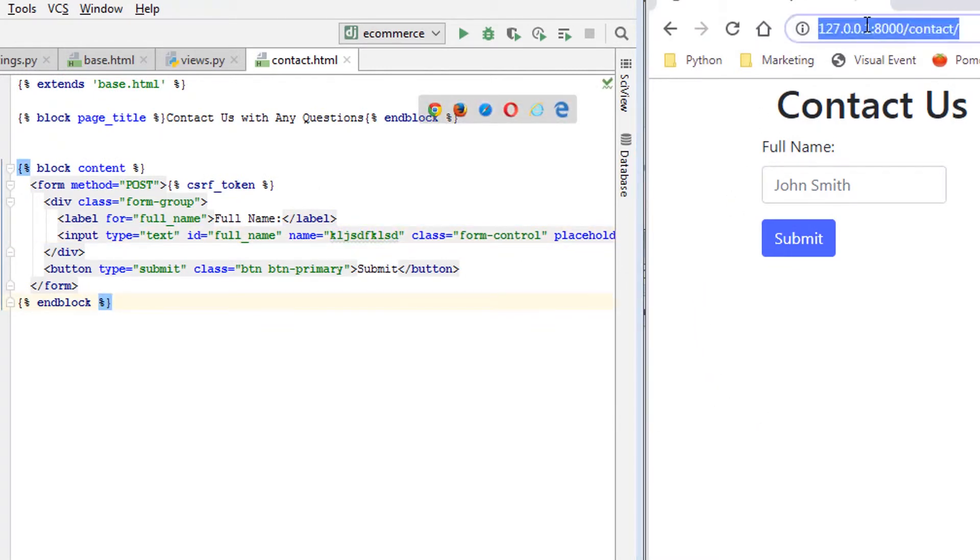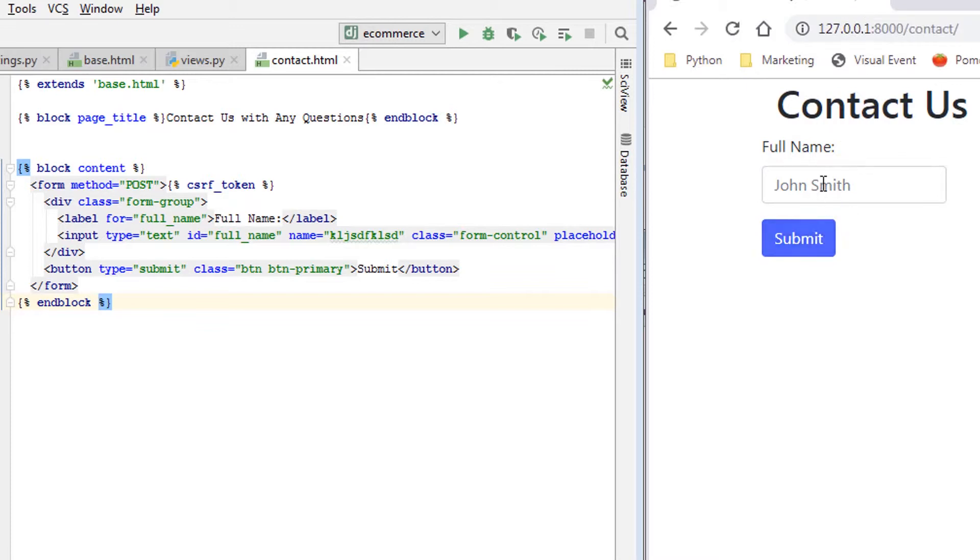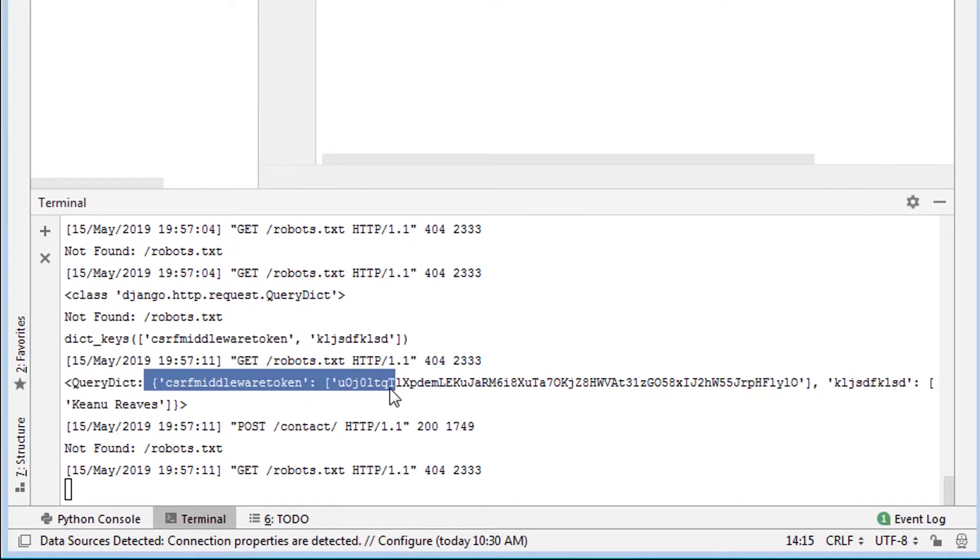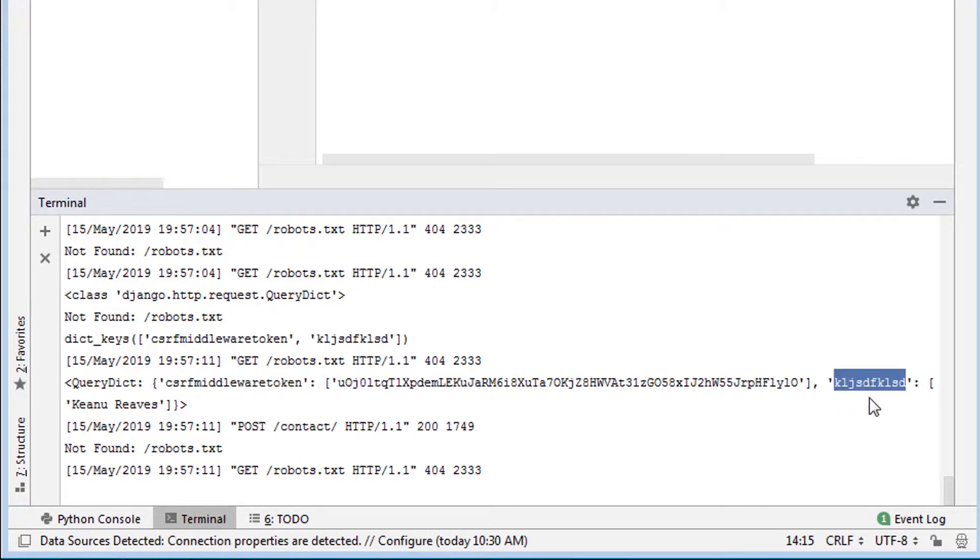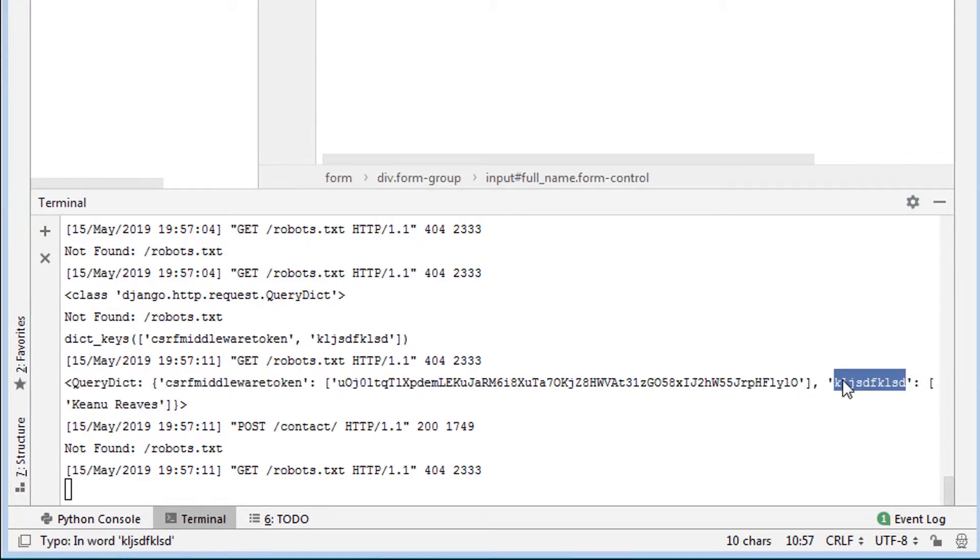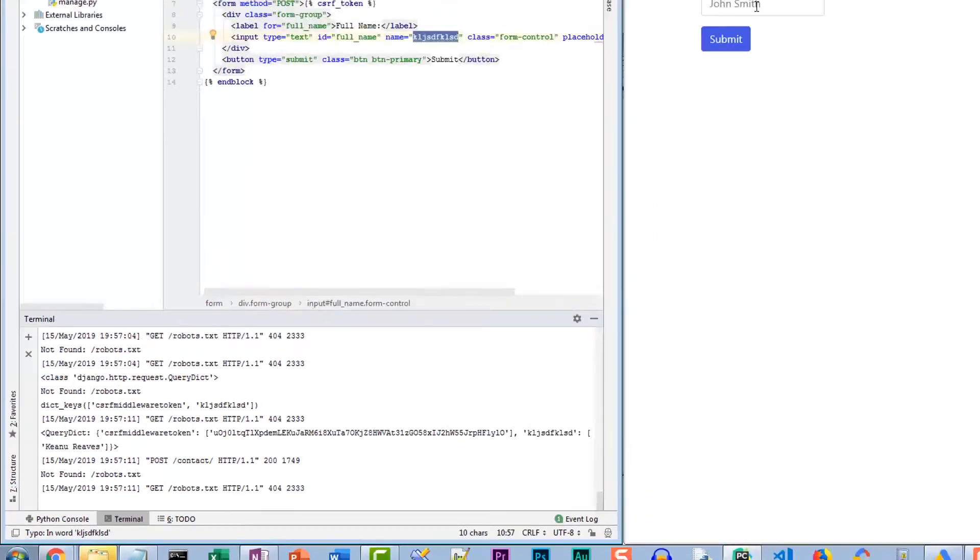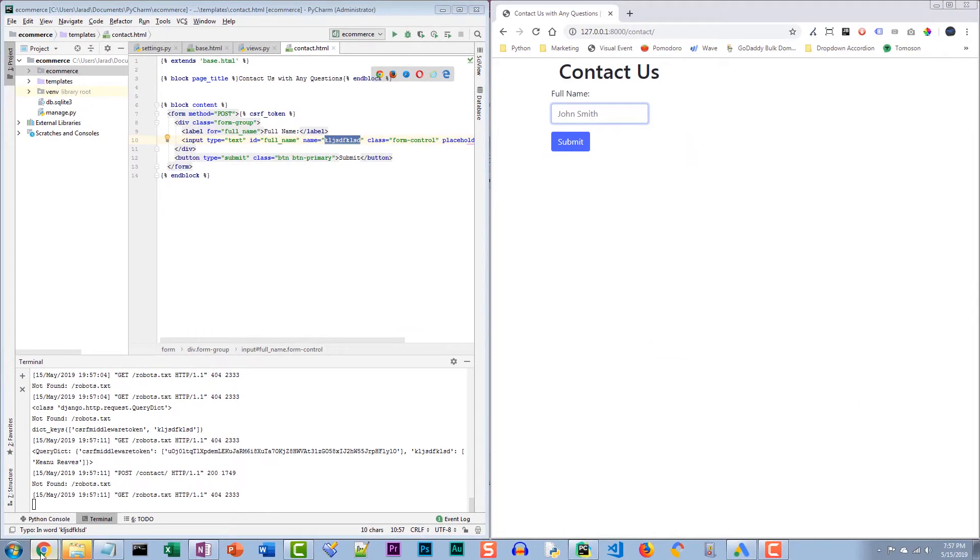Now we're going to reload this contact page. We're going to enter Keanu Reeves, if I spell that right. We hit enter. And now our query dictionary data is coming through. That name we defined here is the key of that query dictionary, and that contains the value of that key.